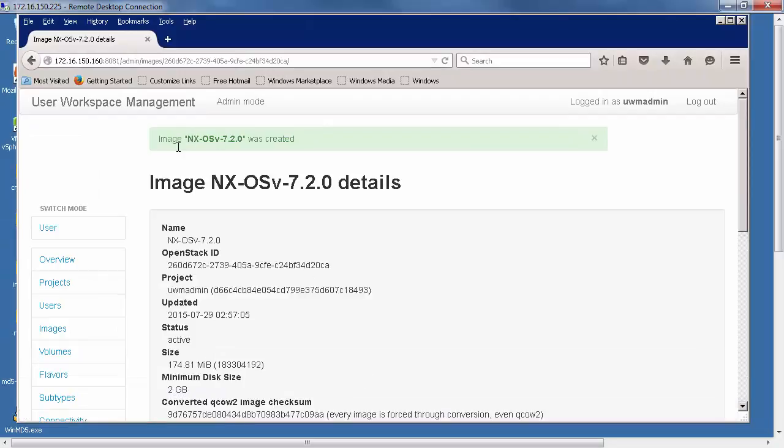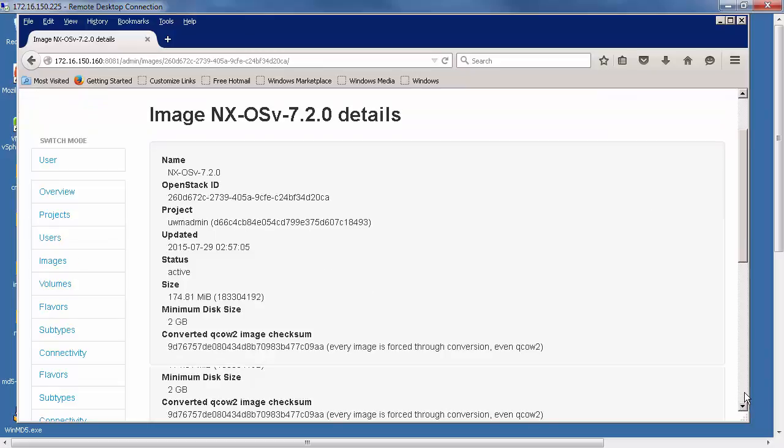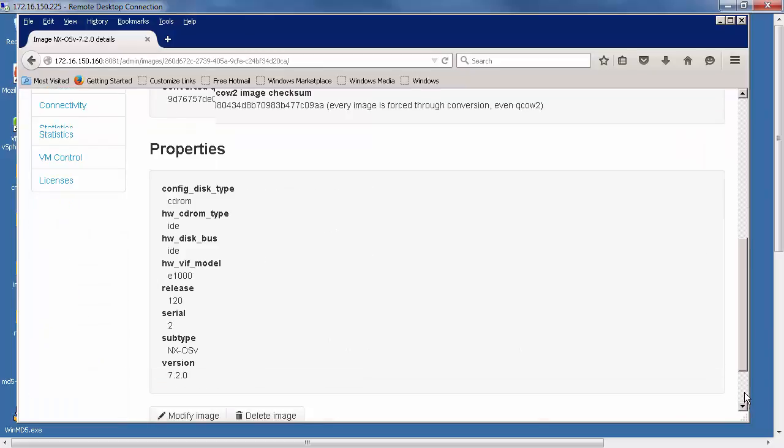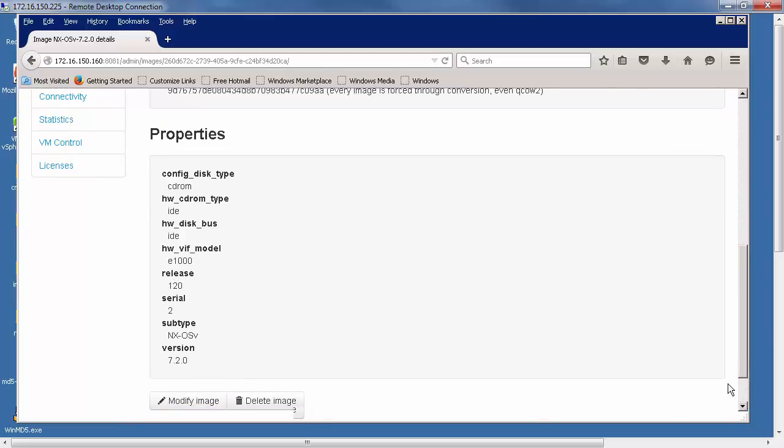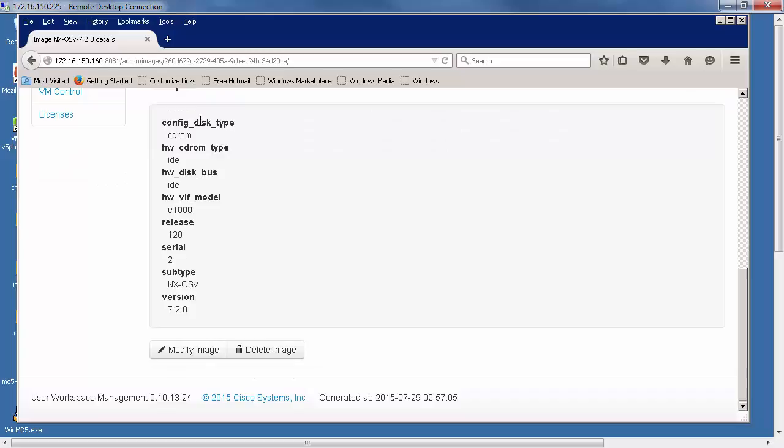The green message at the top indicates that our image has been created. If we scroll down, we can see the properties that we set and the property values that we put in.